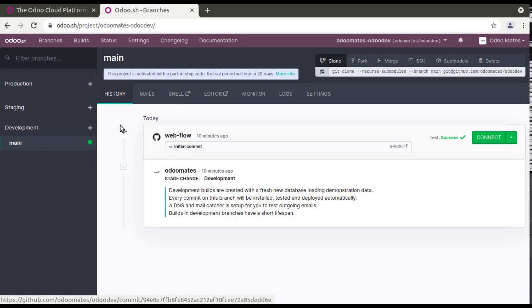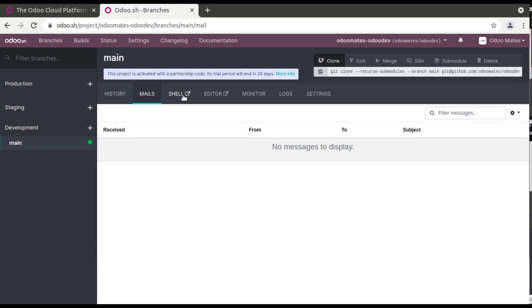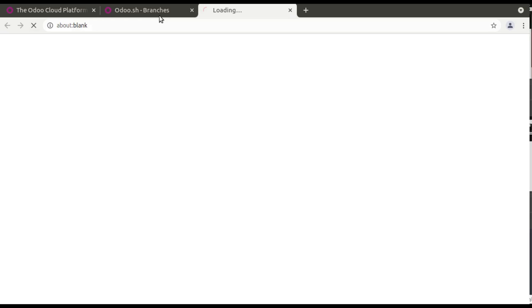And if you go here you can see all the mails, and if you need to access the shell you can click on here, you can see it will open a web shell.